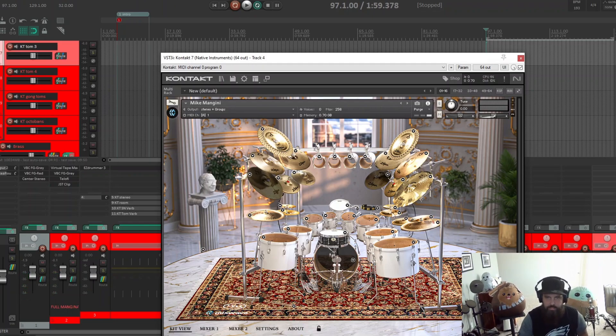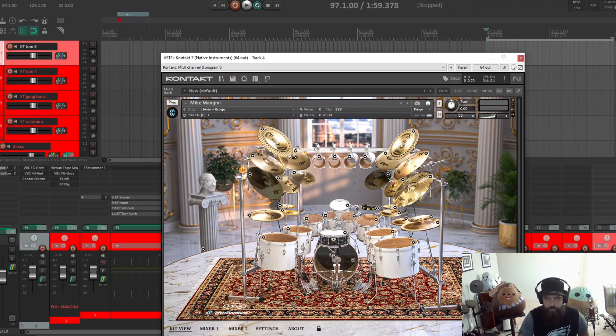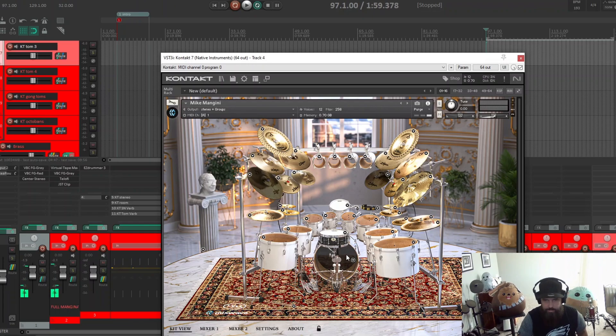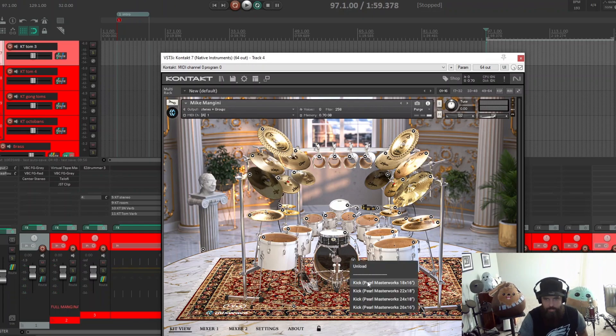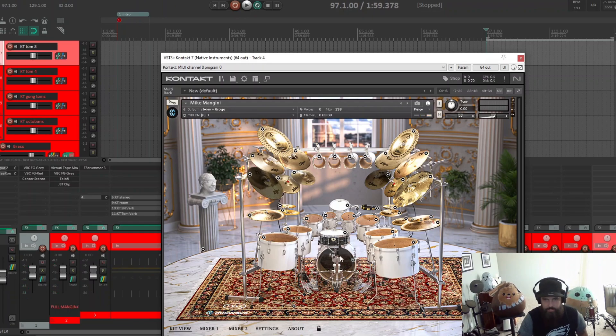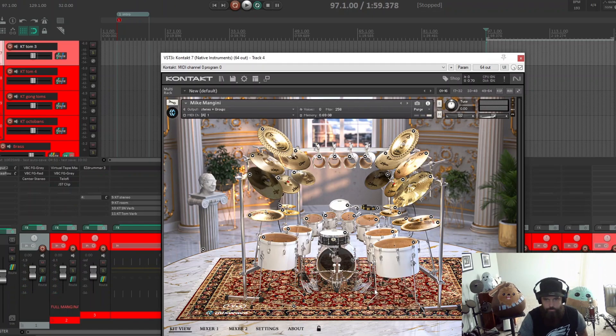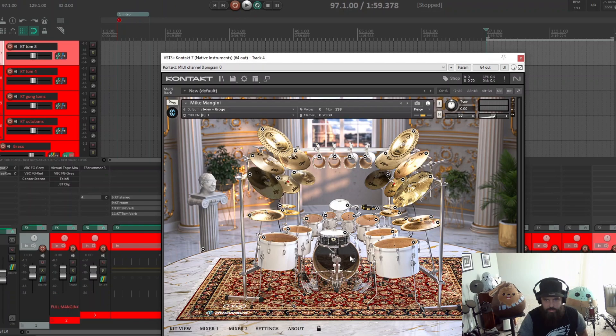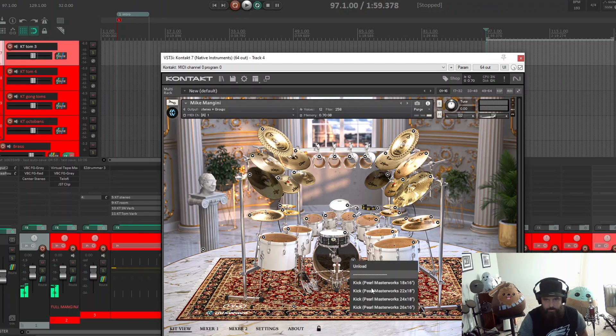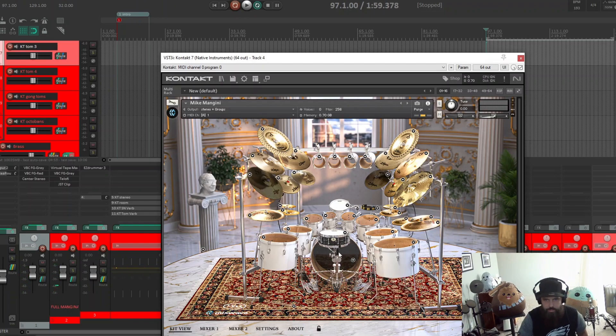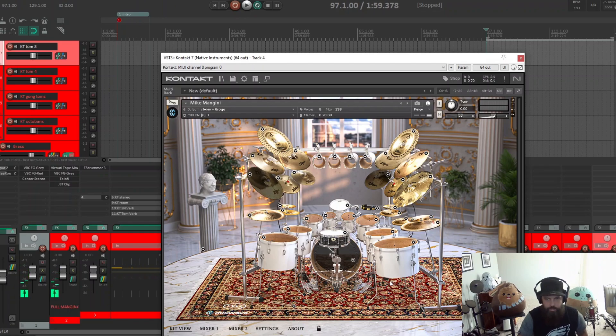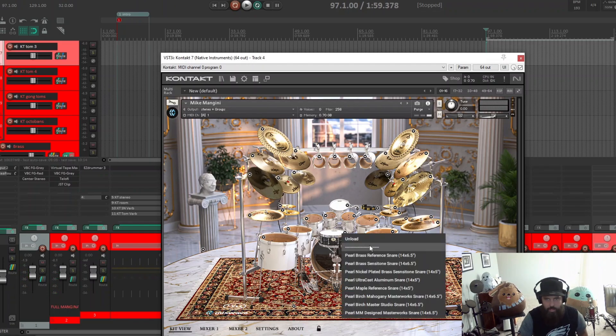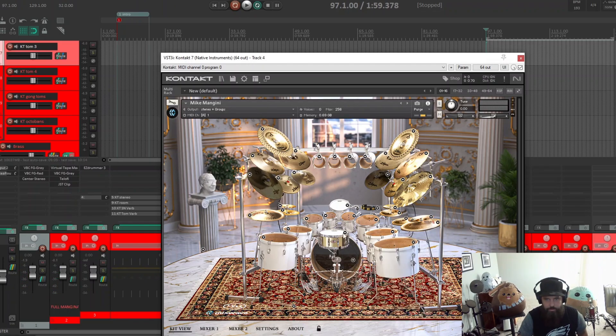Now the kicks themselves, the 18, it's got more of like a boom to it. They all sound really good. That one's beefy. Then the big boy. Big old big boy. And then reference snare one.